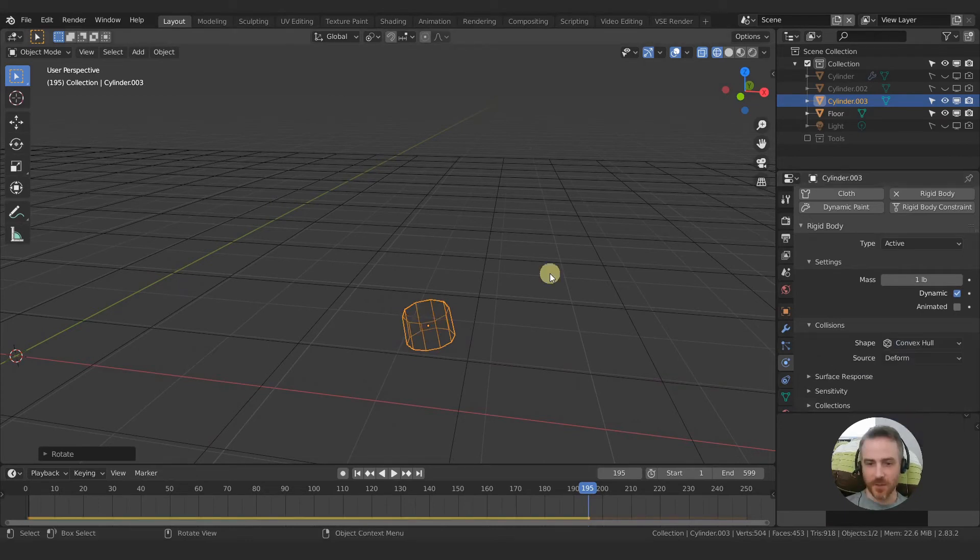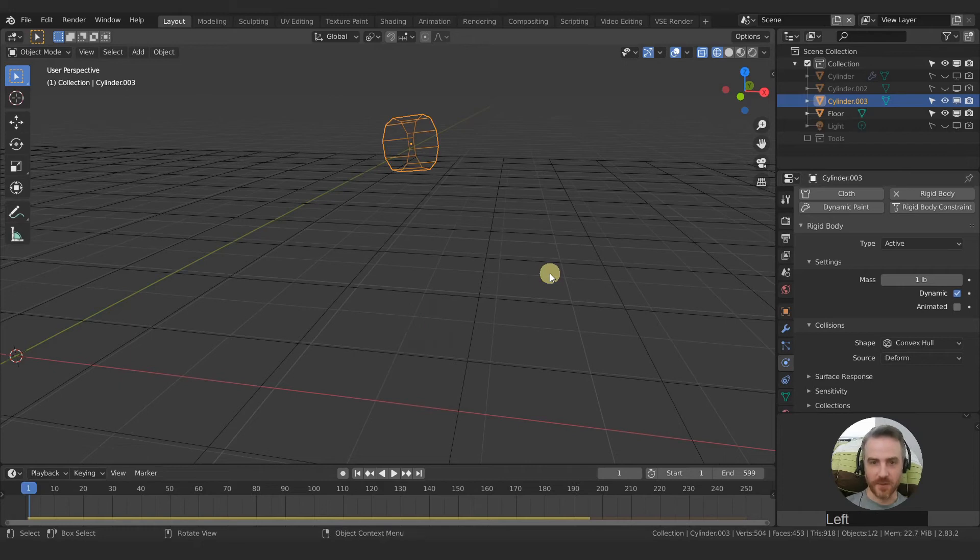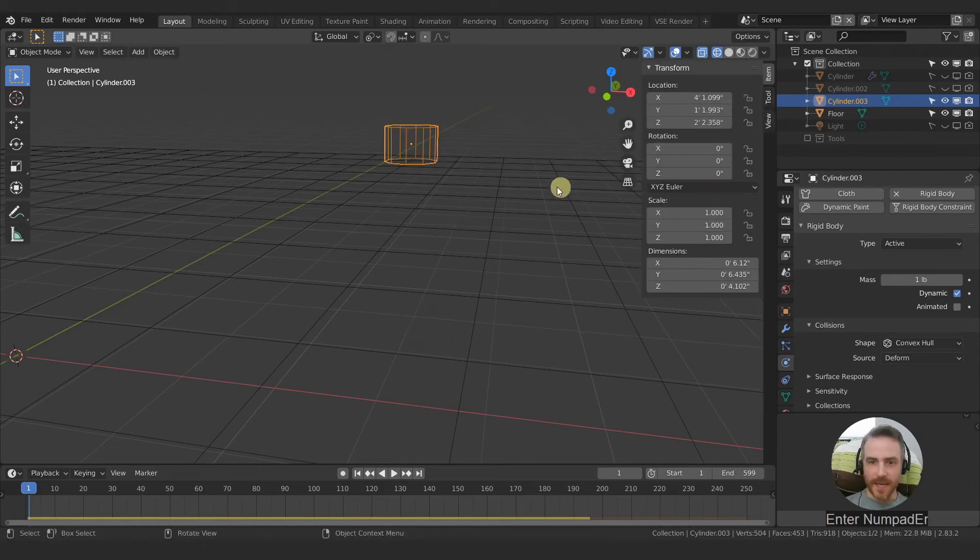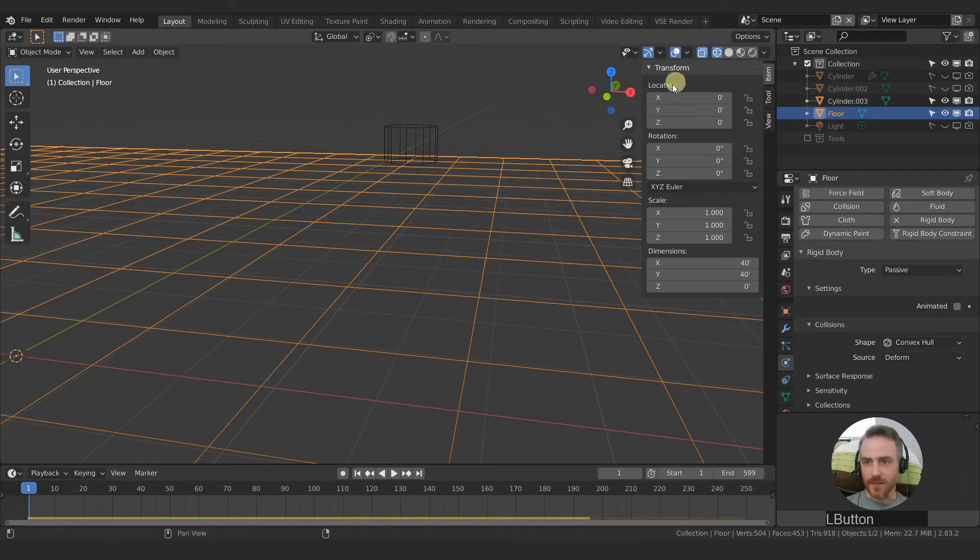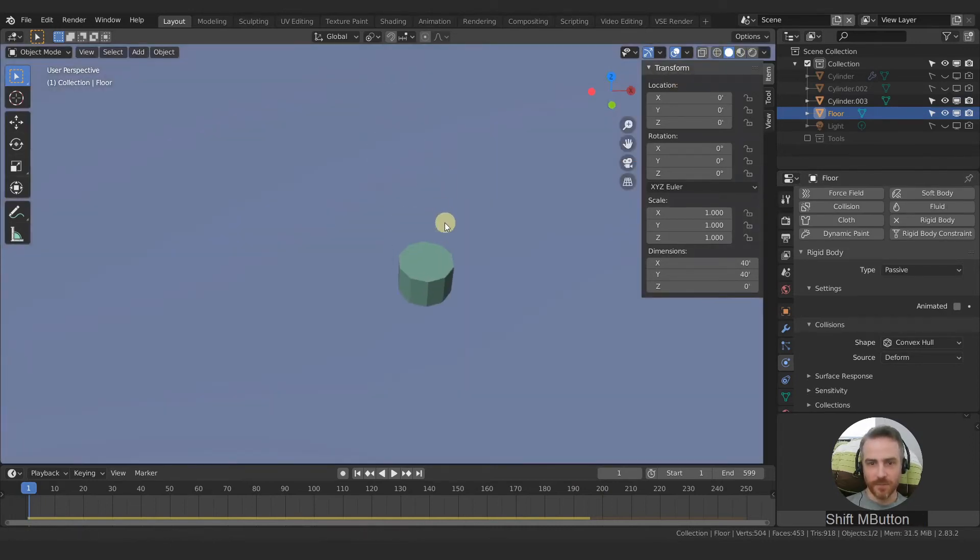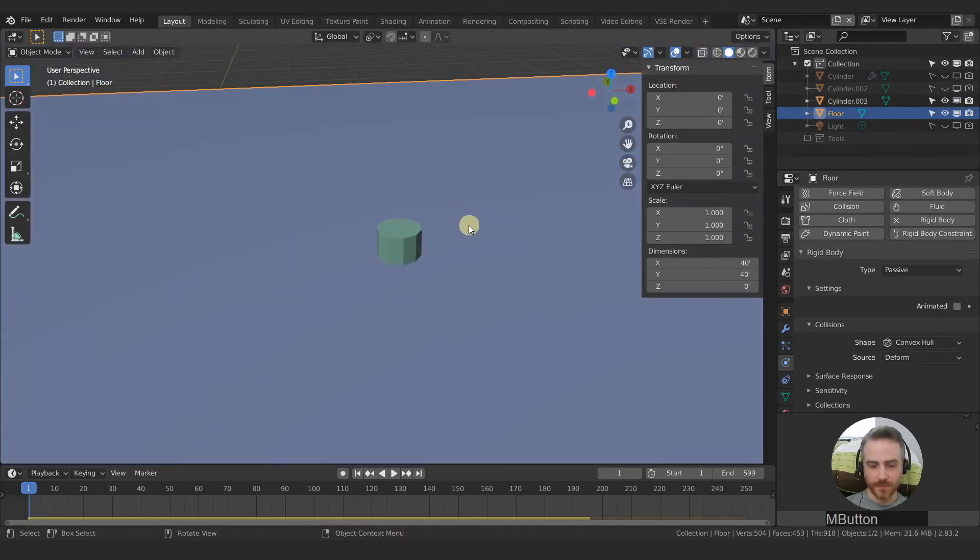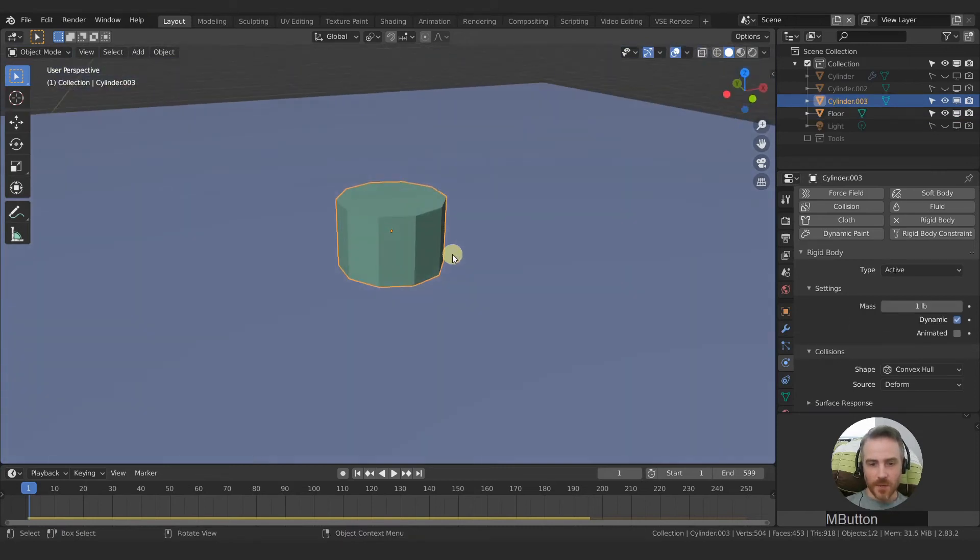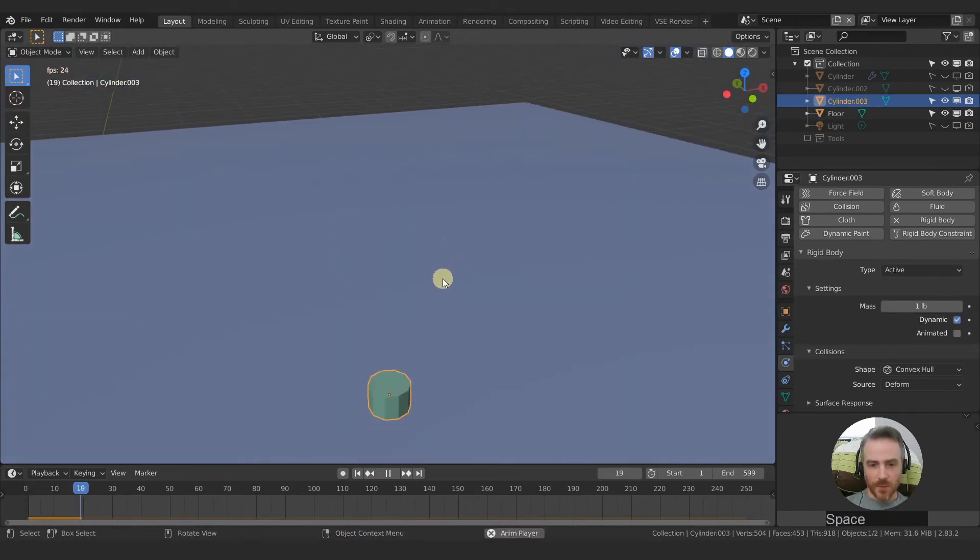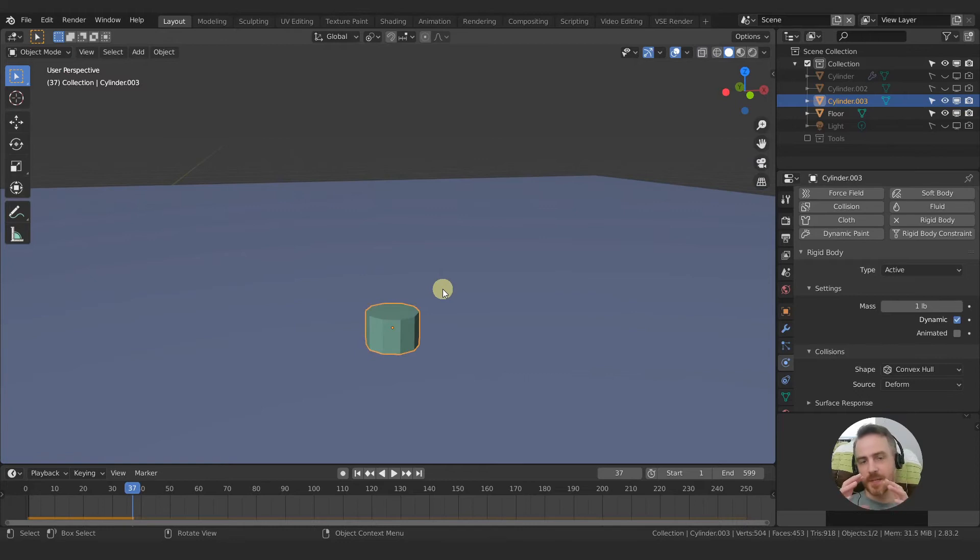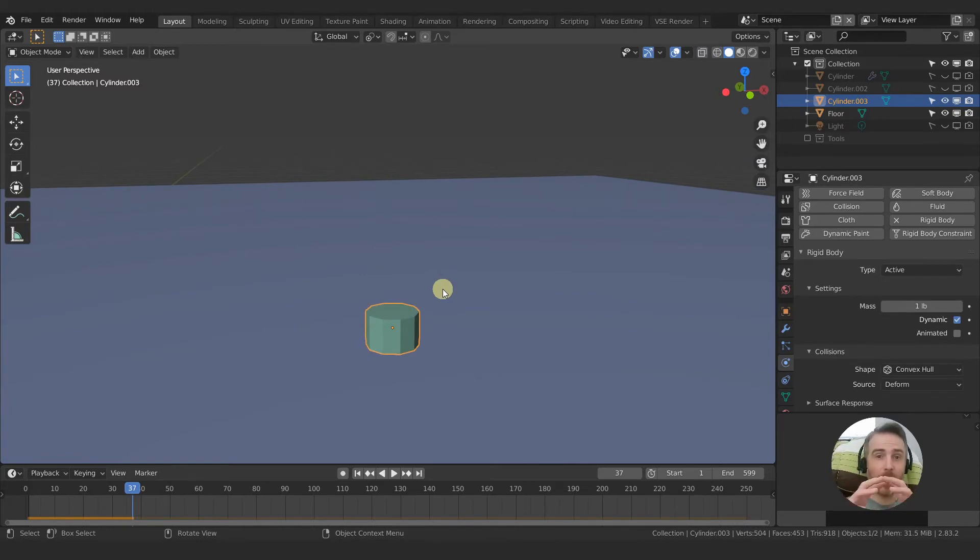So convex hull first of all. Let's go ahead and clear this rotation and let's go back into solid shading mode. Collision hull just means that there is a shrink-wrapped box around the object, around the outside of the object.